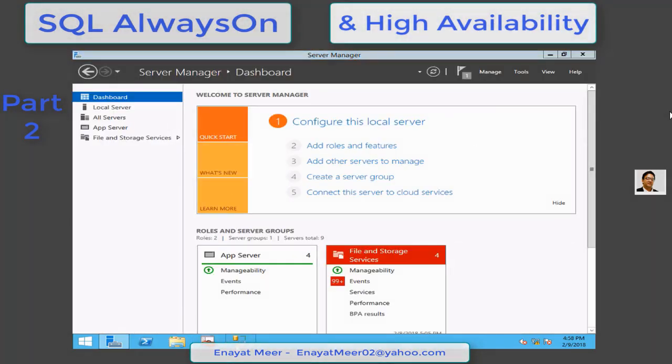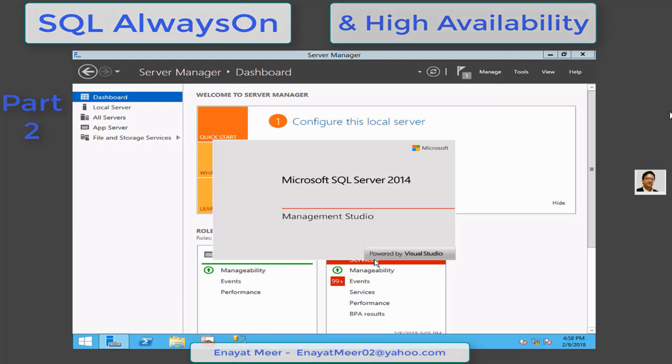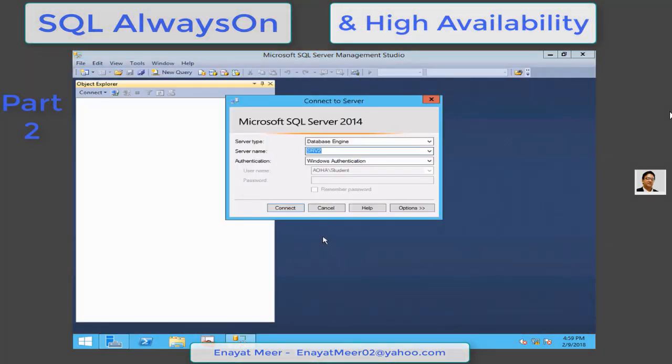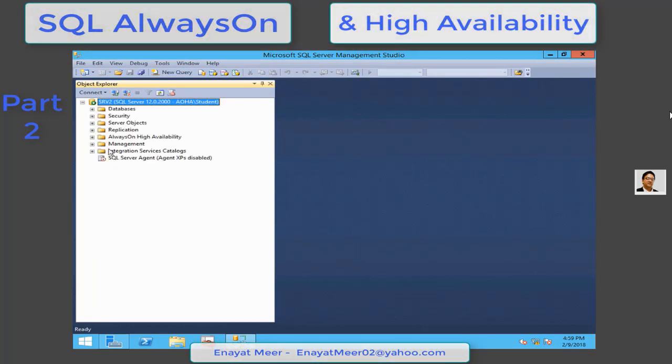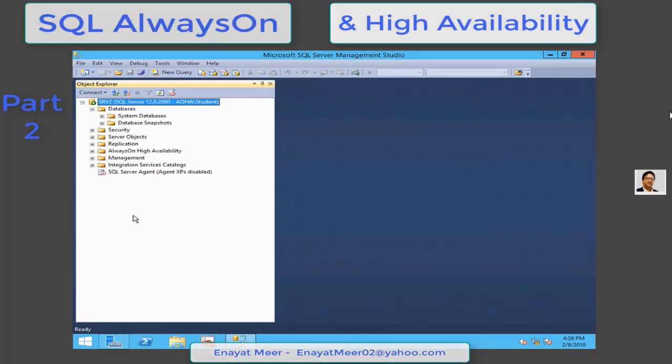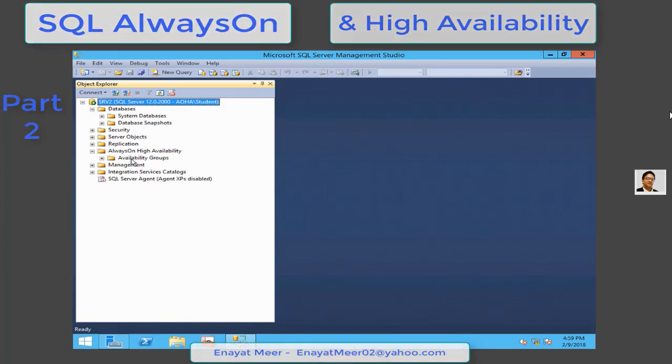On SRV2, you restart your instance. Again, you are done. Just validate that you are able to go back in SQL management studio and you are able to click on the plus sign of your AlwaysOn High Availability option.